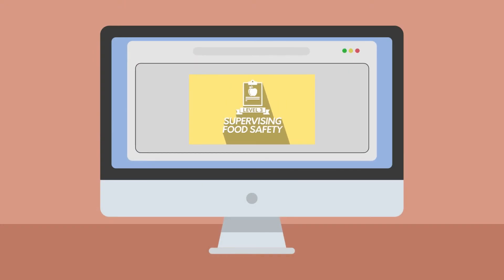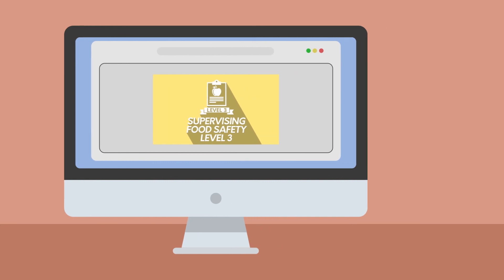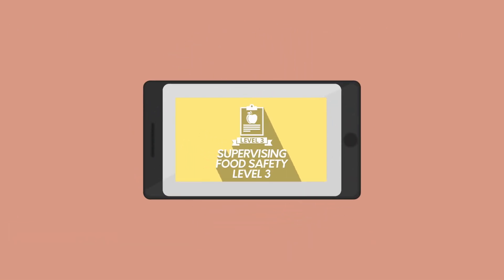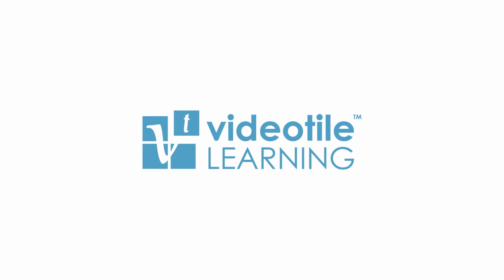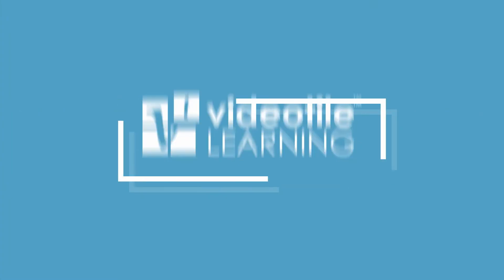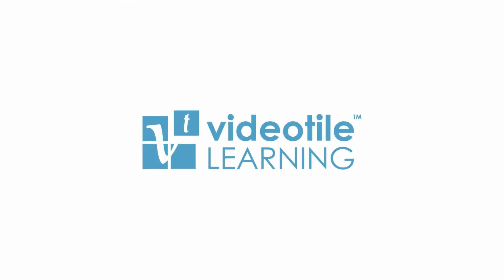This is an online course so it can be taken at your own pace at a time that's convenient for you. To find out more, sign up for a free trial or give us a call today.